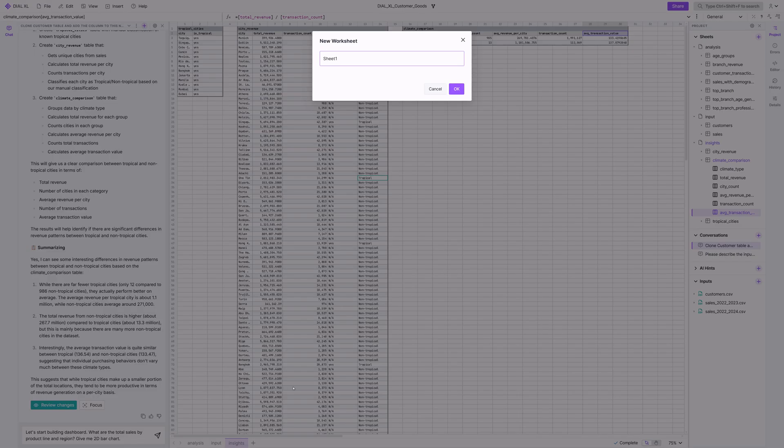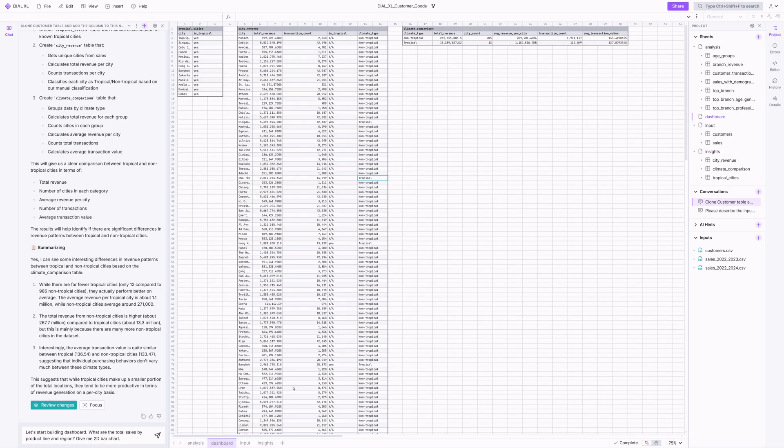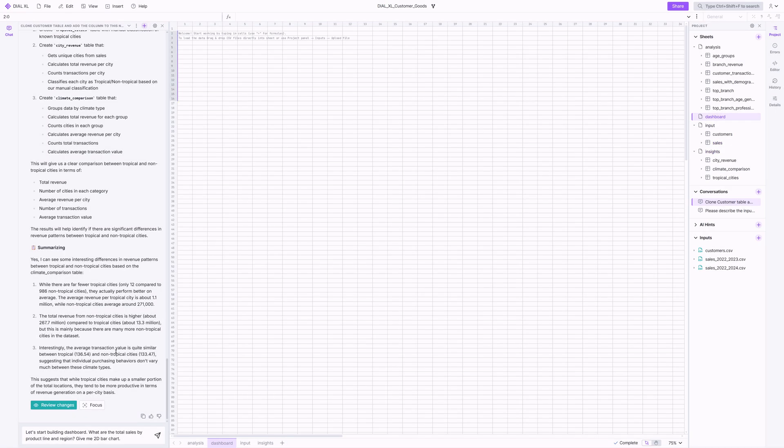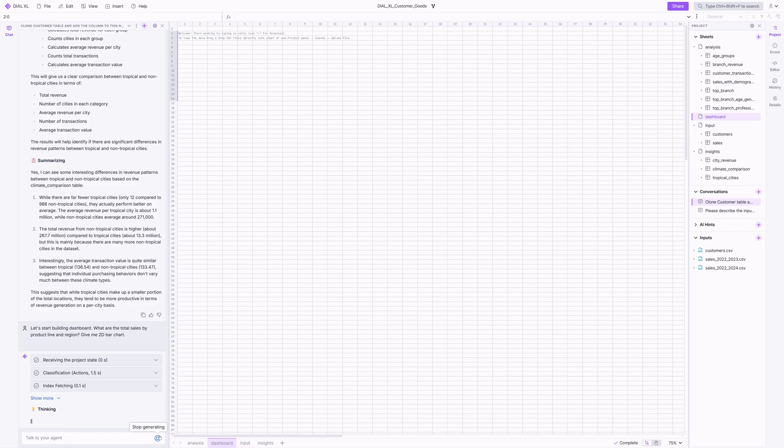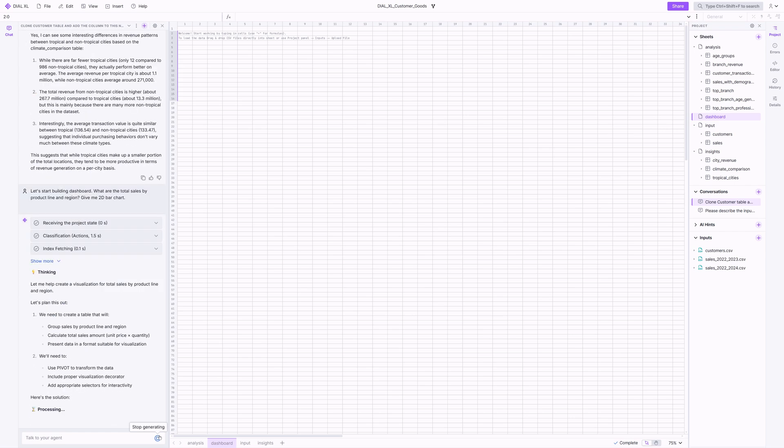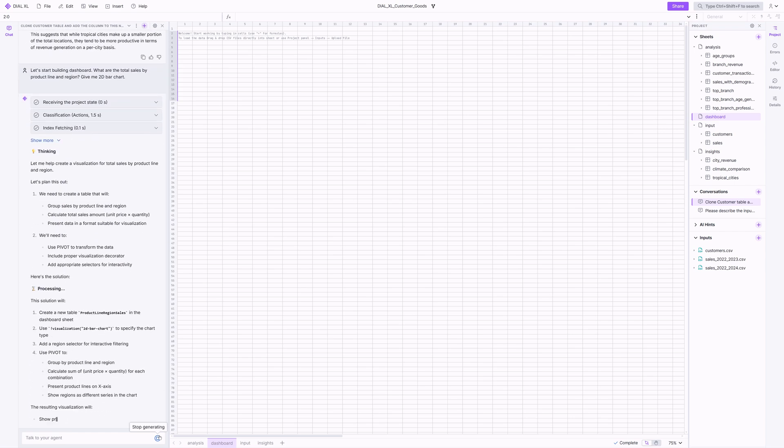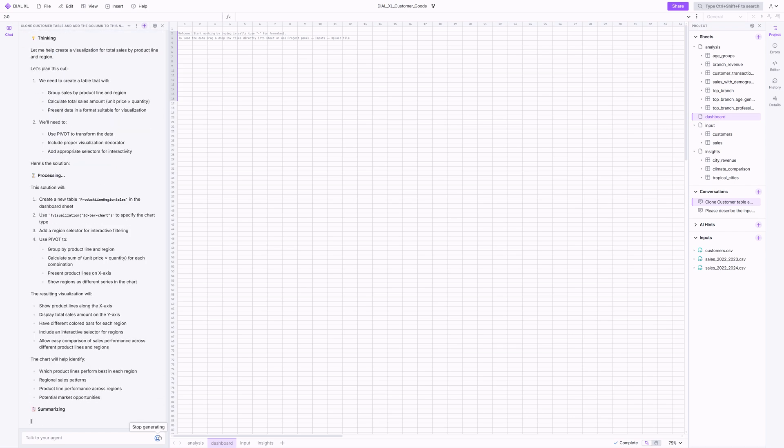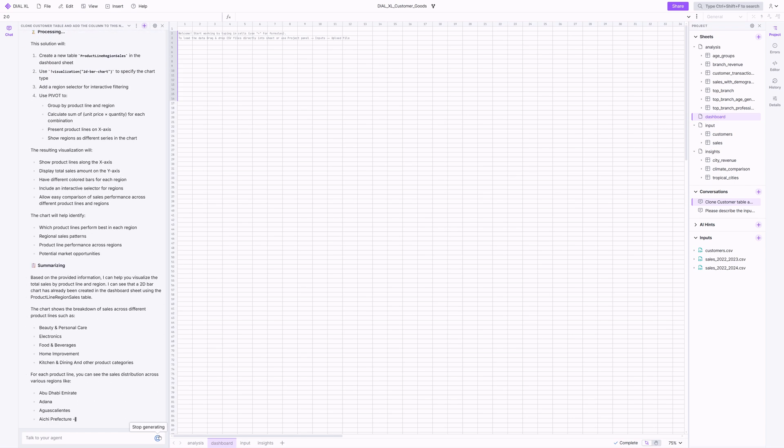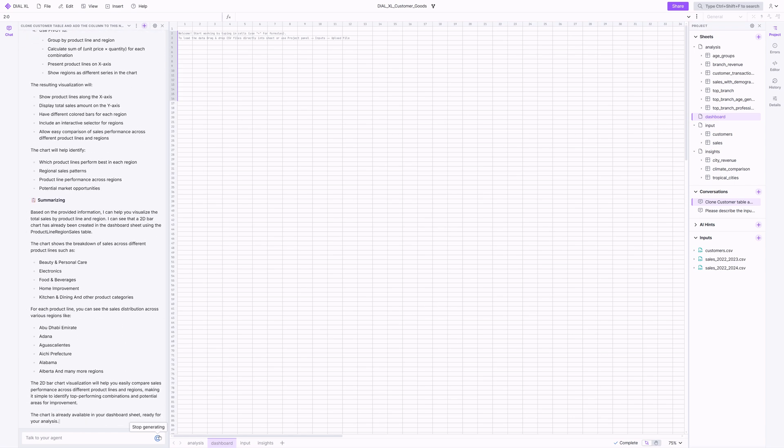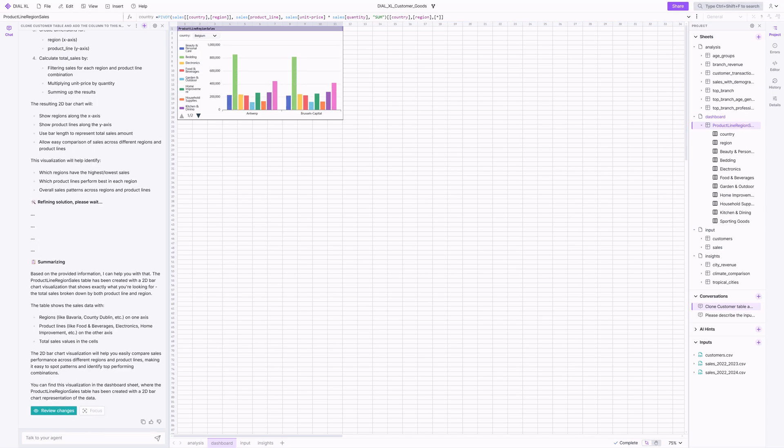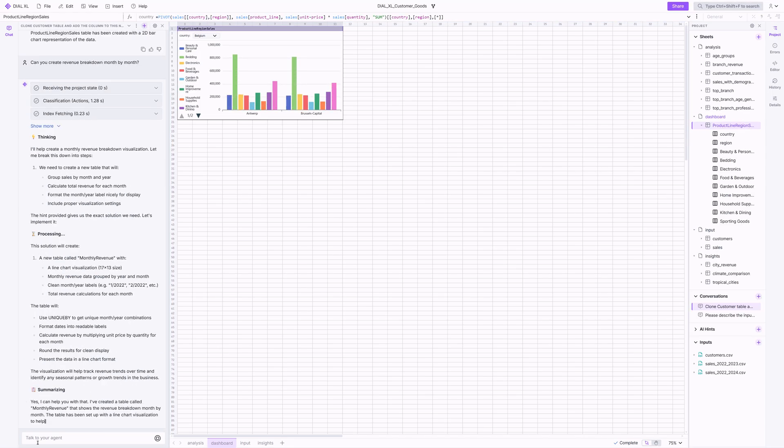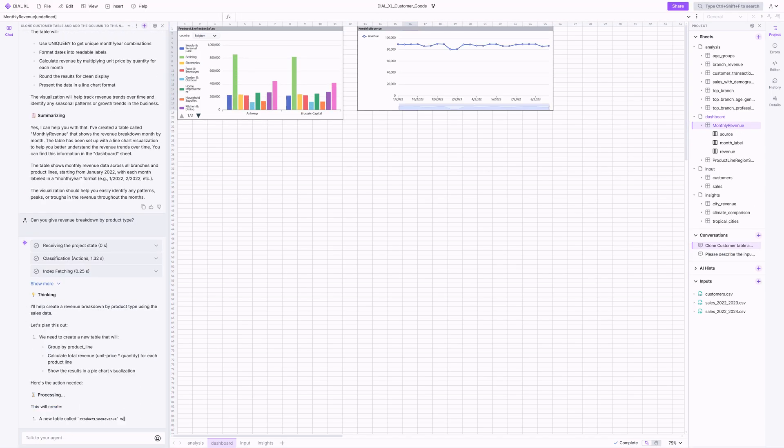Finally, let's create some structured dashboards. We want to study sales across product line and region. As you can see, the agent understands that the best way to show this is with a bar chart organized by country, region, and product line. Let's fast forward through a few more queries building out our nice presentable dashboard.